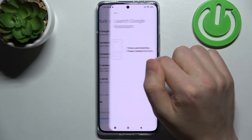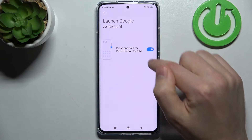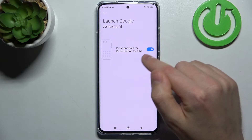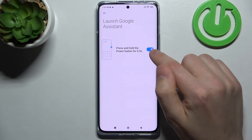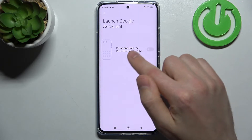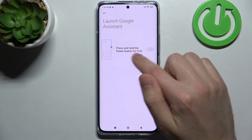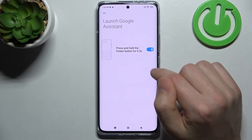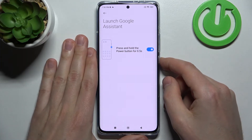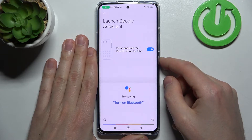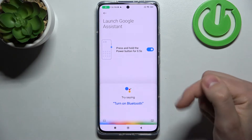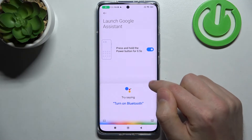Tap it — when the switcher is active this option is on, and when it's gray it's turned off. So let's activate it and try pressing and holding, and as you can see, Google Assistant is activated.